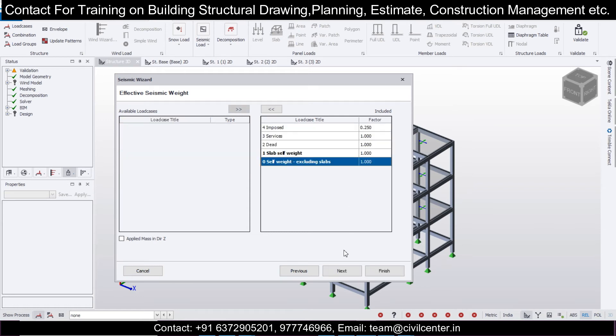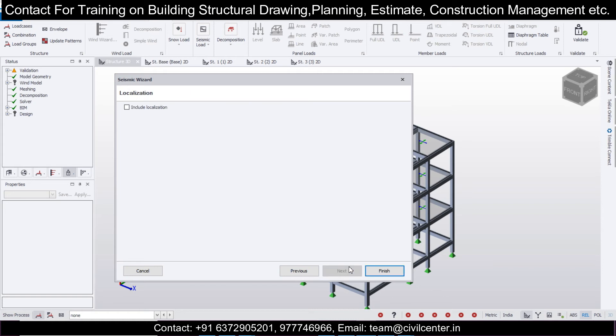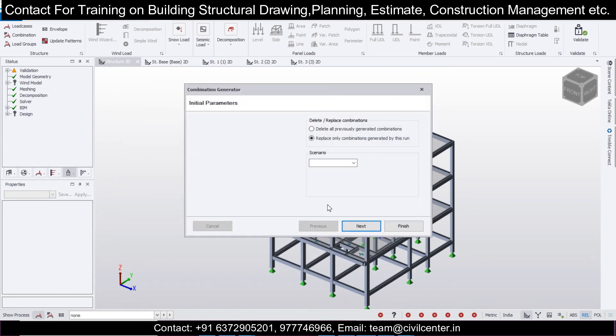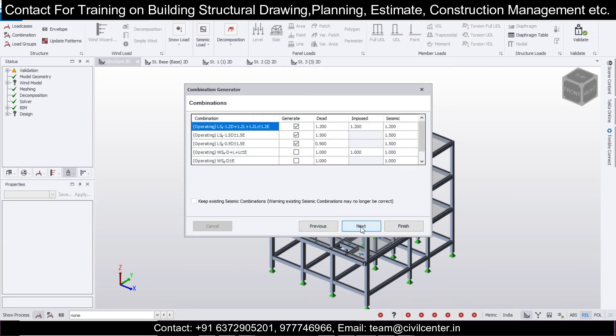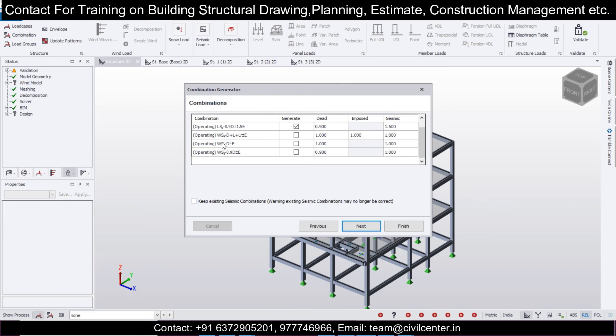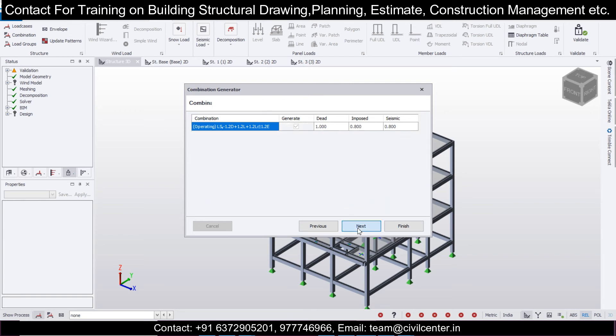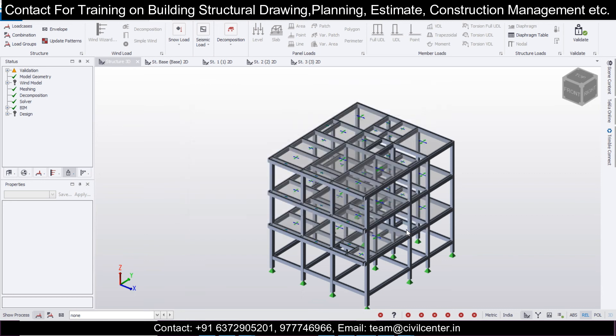After that, click on next and finish. It will create some load combinations as per the seismic load. In the IS codes, when you do calculations, we have two factors: WS, which stands for working stress method, and LS, which stands for limit state method. We'll select the LS or limit state method, then click on next and finish.